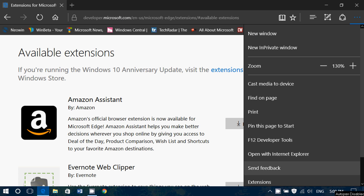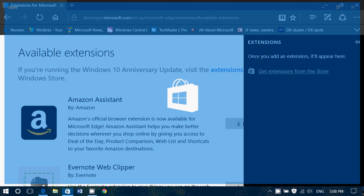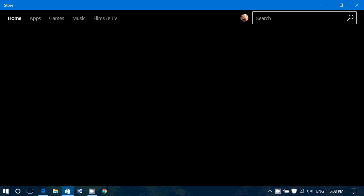I got it on this computer — when I click Extensions in Edge and go to get extensions in the store, it shows this blank page, and basically a lot of people report the same issue.